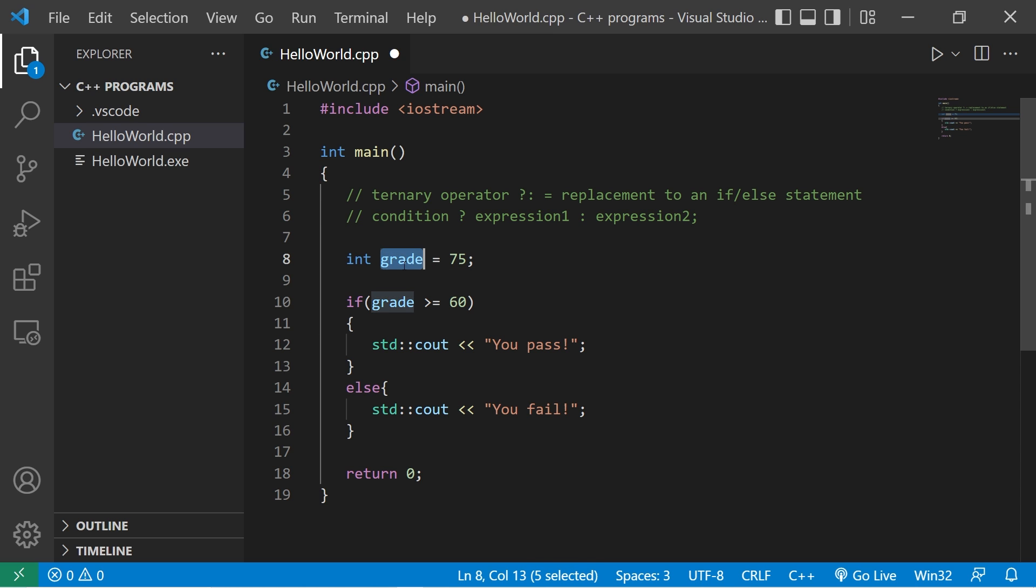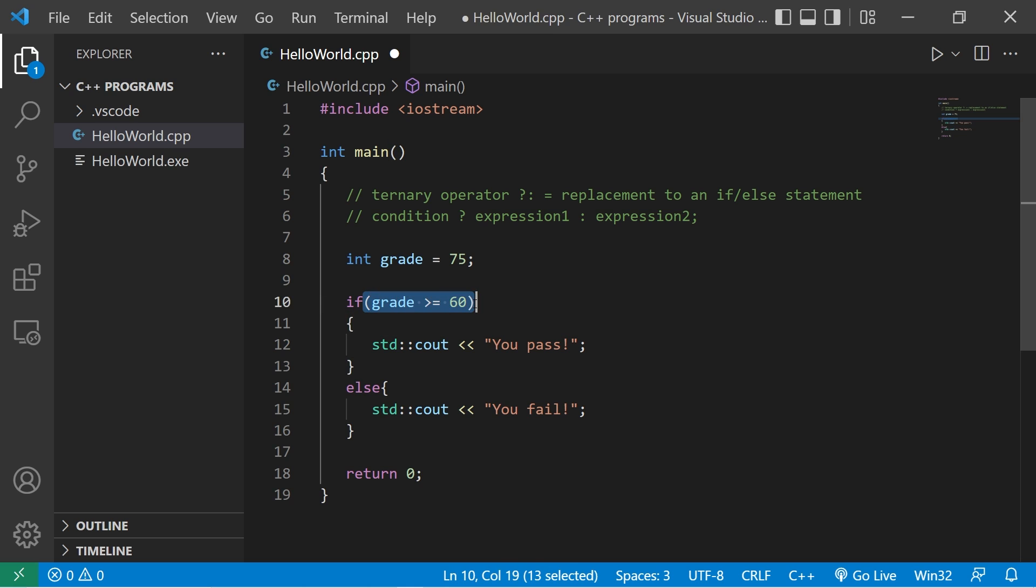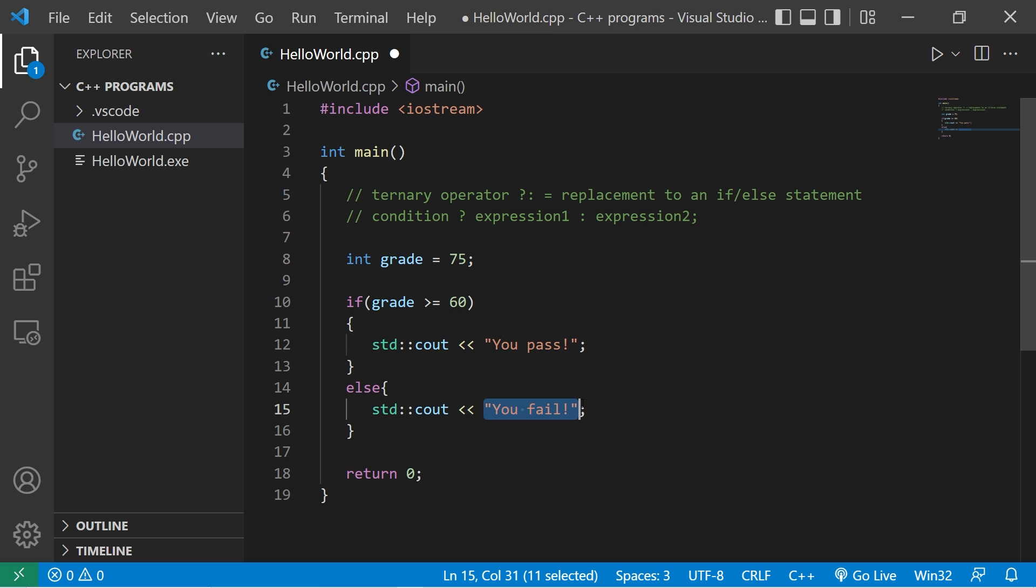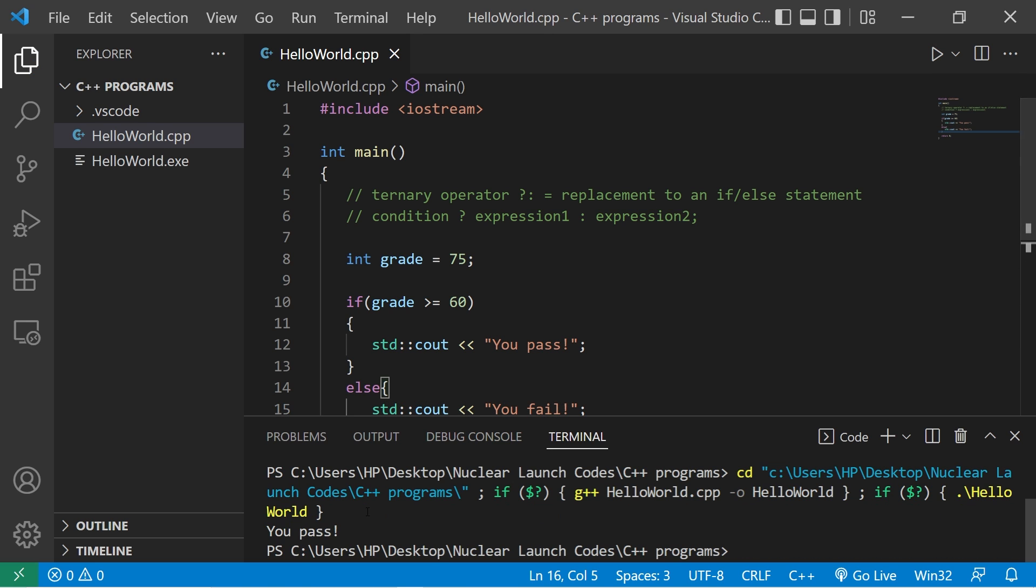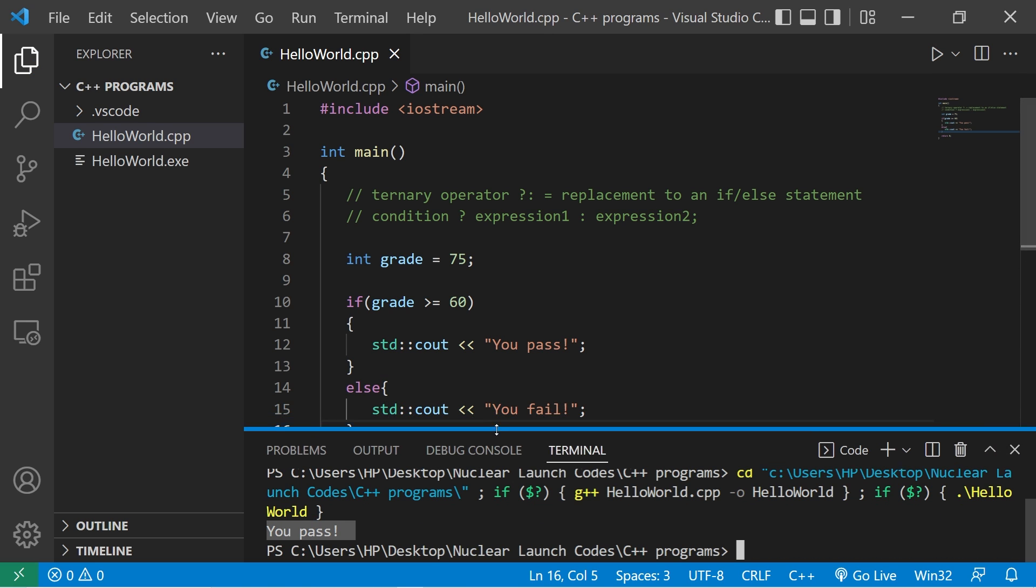We have a grade. My grade is 75. If grade is greater than or equal to 60, I'll output you pass, else will output you fail. My grade is 75, therefore I pass.